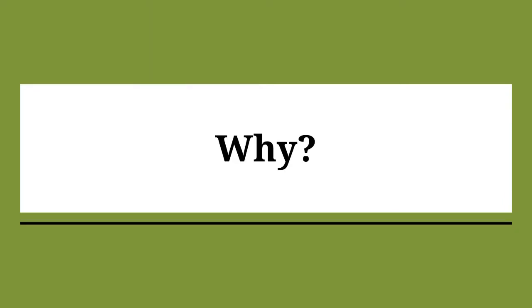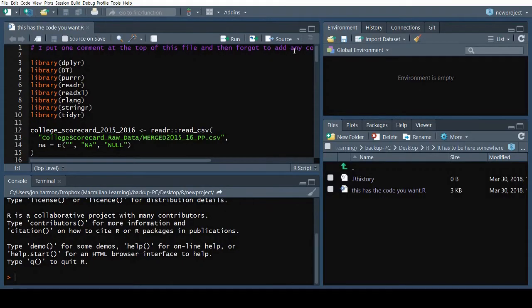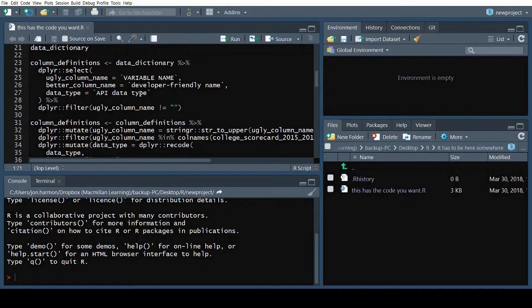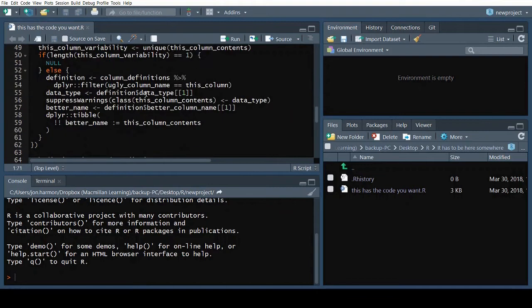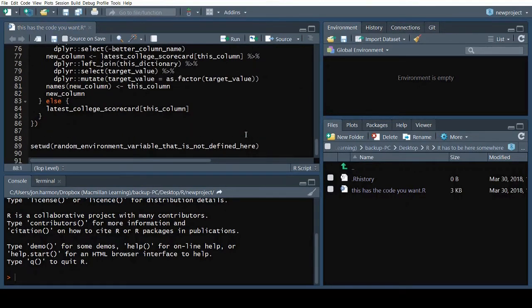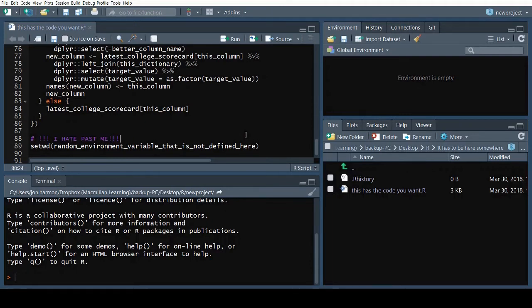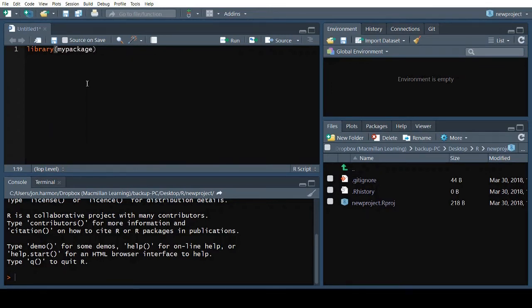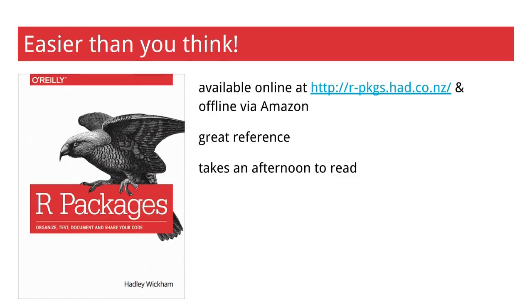Let's start with why. The first reason to create a package is that it will make your life easier, instead of digging through old code to find that function or wrangled data you used before, and dealing with any mistakes past you made. You can simply type library, the name of your package, and all of those functions and data are available for you to use immediately.